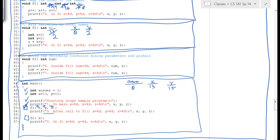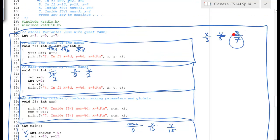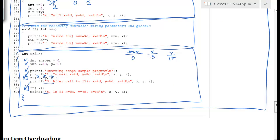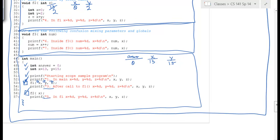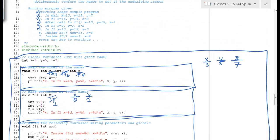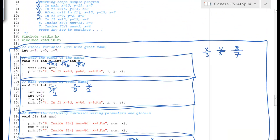We're done with function F2. Then back in main there's another printf printing x, y, and z, which are still 13, 15, and 7. It looks like the bottom of the code got cut off — that would be our closing statement for main, with a call to F3 with x.